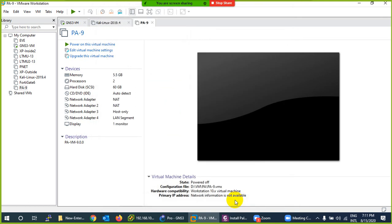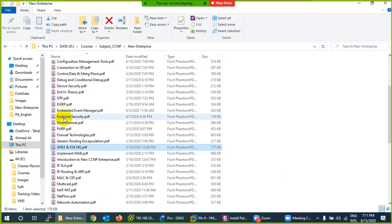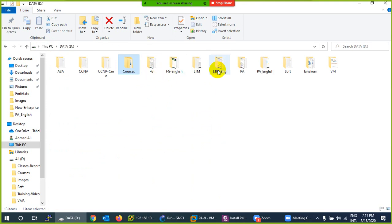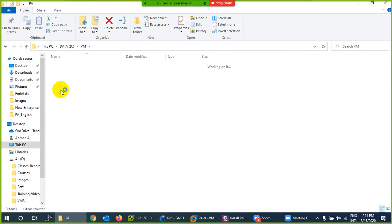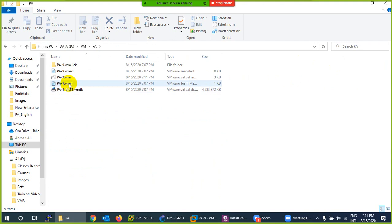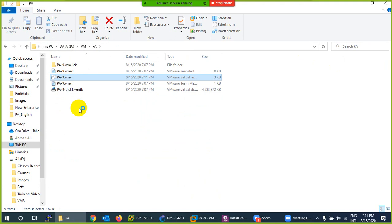Now, when you add an interface you need to edit the VMX file. Let me go to where I stored it — D drive, Virtual Machines, then the 'pa' folder I created. There is a file with the .vmx extension. Right-click on it and open it in Notepad++ or Notepad.